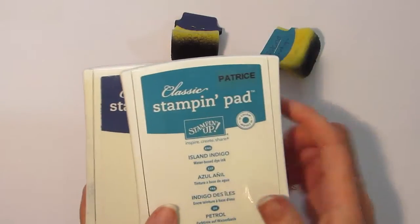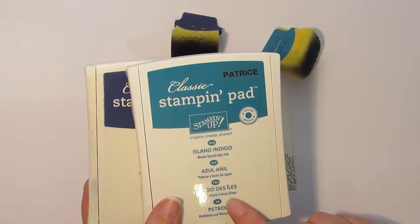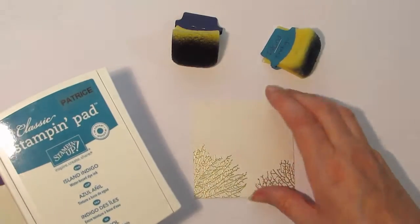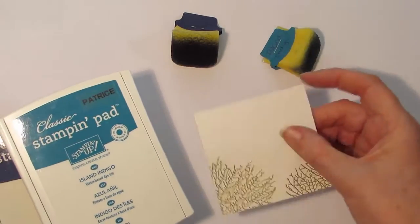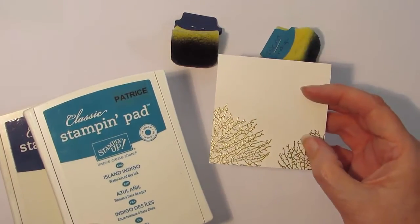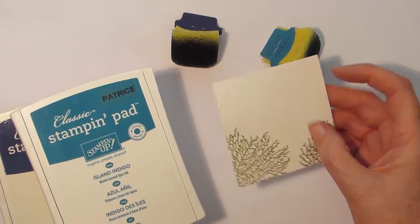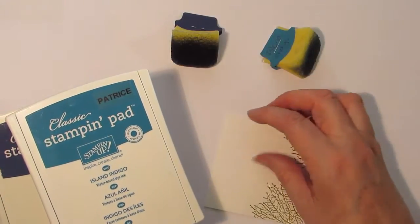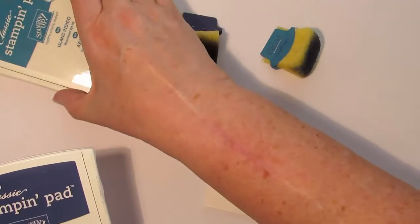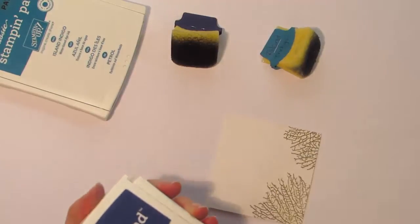I normally recommend that you always start with your lightest colored ink pad first, but because I've pre-embossed my piece of card, I'm going to be using the embossed areas as a bit of a guideline as to where I want to add my ink. So for today I'm actually going to be starting with a darker color.